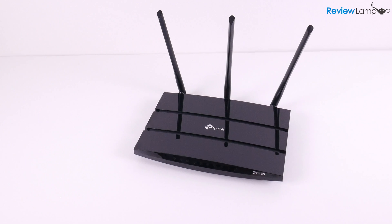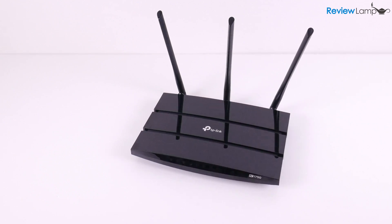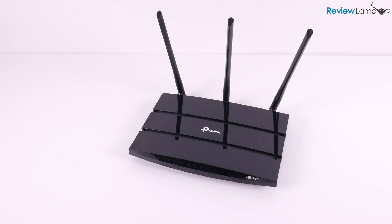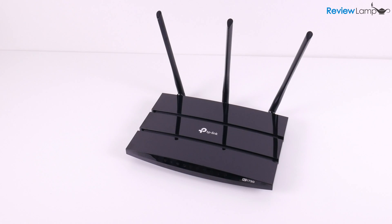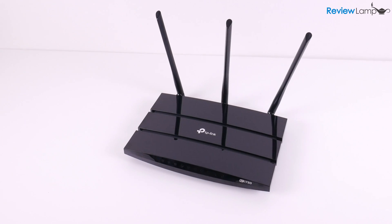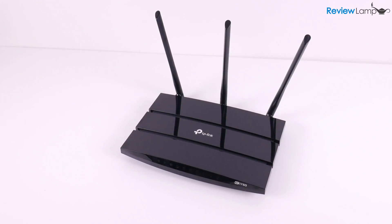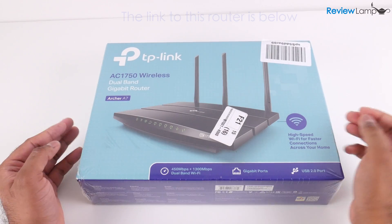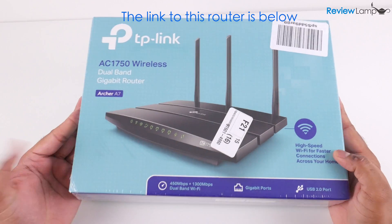Today I'm going to set up and review the TP-Link AC1750 Smart Wi-Fi Router. This is the Archer A7 model. Let's first get it out of the box and start setting it up.